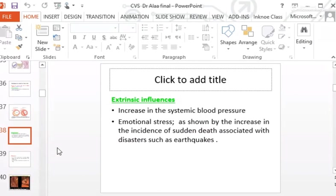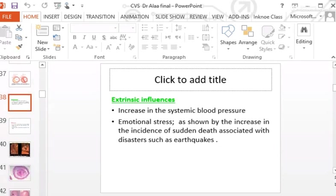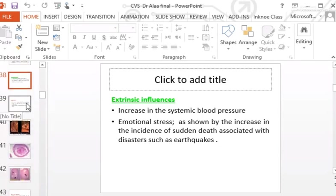Extrinsic influences leading to plaque complications include uncontrolled severe hypertension, which can cause rupture or hemorrhage into the plaque due to hemodynamic stress on the intima. Emotional stress — as shown by increased incidence of sudden death associated with disasters — may also lead to rupture.